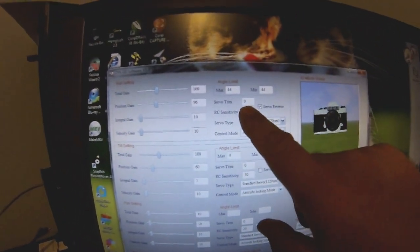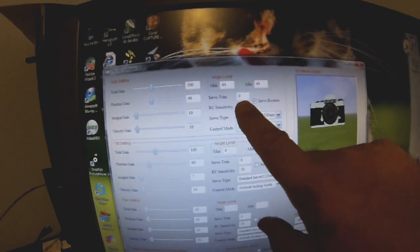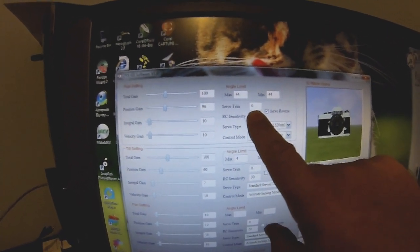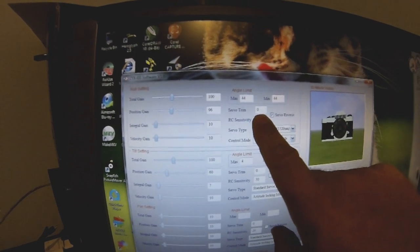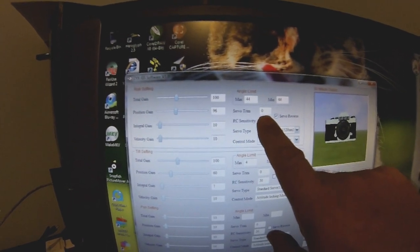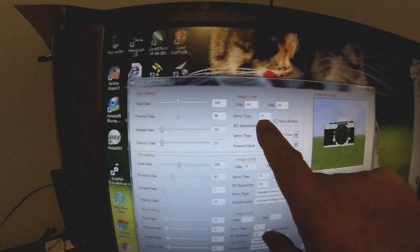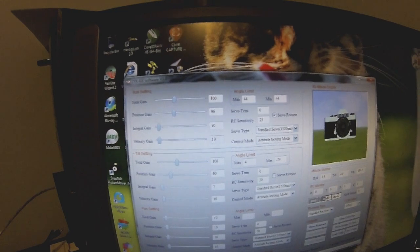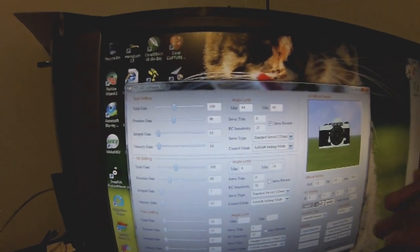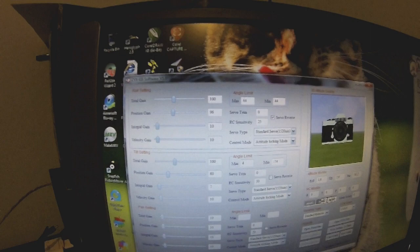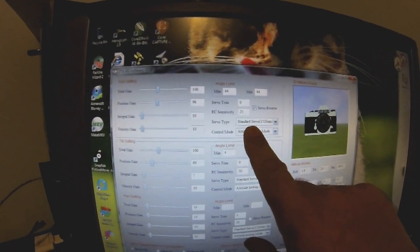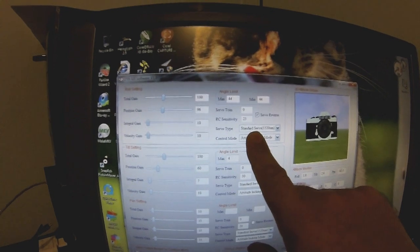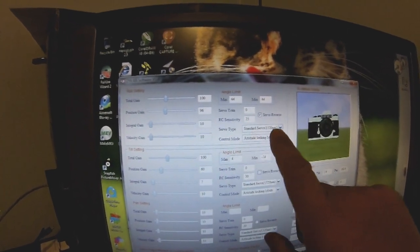Servo trim is when you set up your servo centers. If your gimbal doesn't sit flat and level, you'll want to add a number in here, being a minus or plus, to correct your gimbal to make it flat and level.